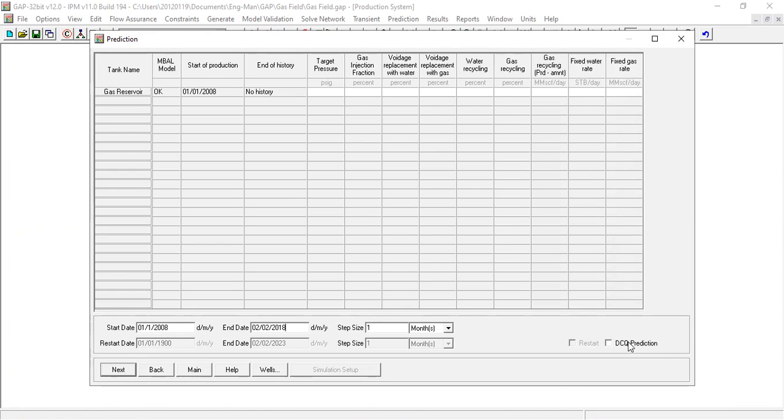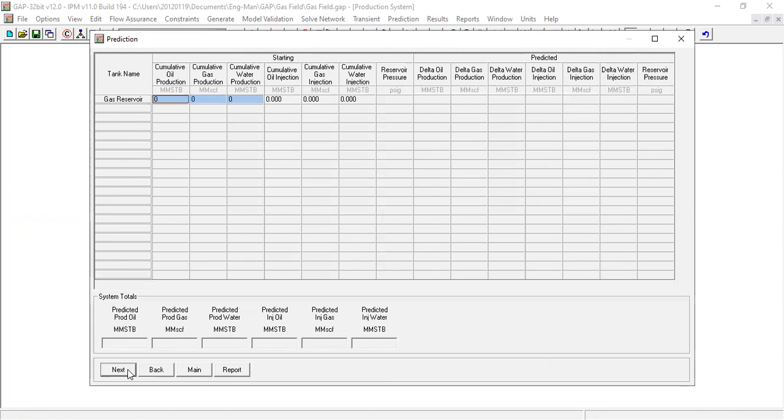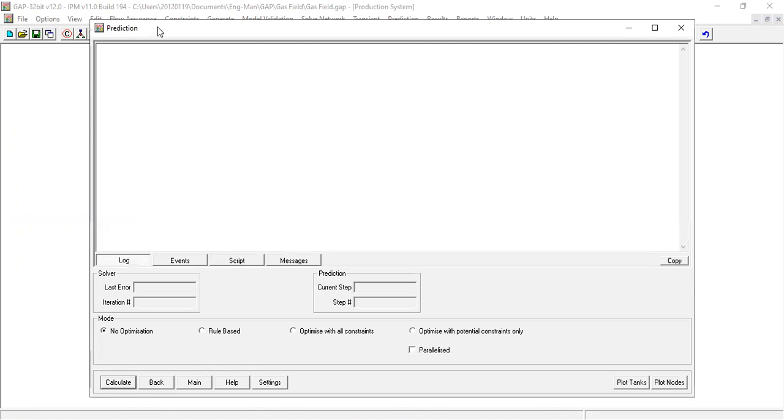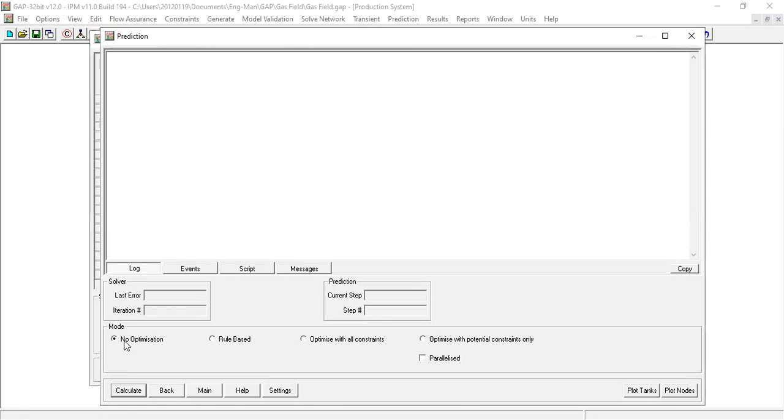No DCQ prediction, next, still zero, next. Separator pressure or the system pressure is 1000, next. So the mode: no optimization, rule-based, optimize with all constraints, optimize with potential constraints only.